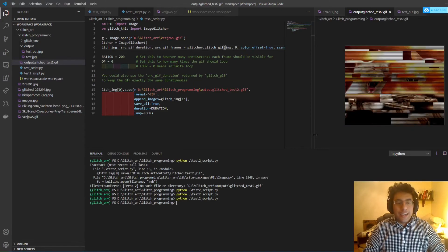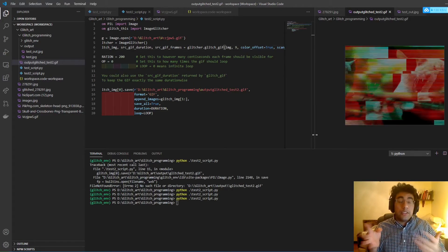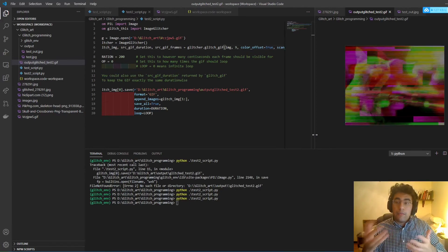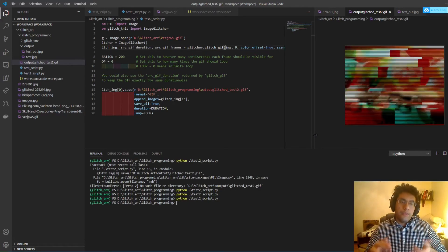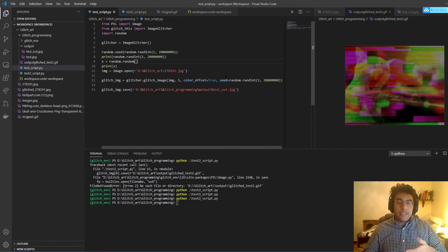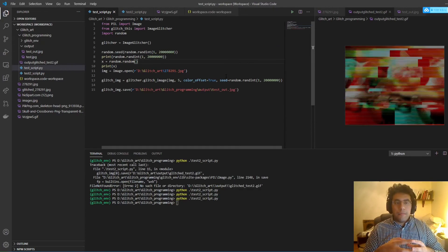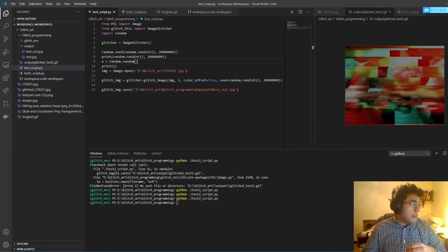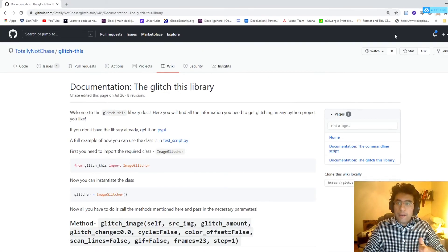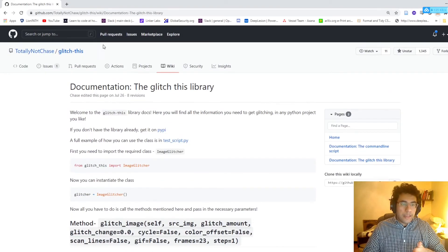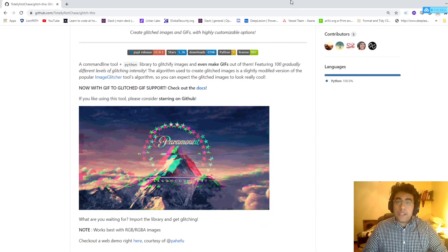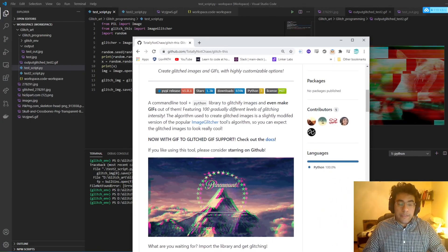I think it's really cool and a lot of fun — you can do a lot of creative things. I just wanted to share this with you and have an example of how to get this working. I'd love to see what you guys make. Please go to the glitch-this GitHub and give it a star — I think it's a wonderful package. The next one we'll be checking out is pixel sorting, so thank you very much.